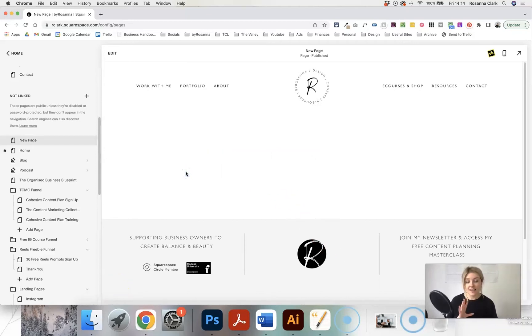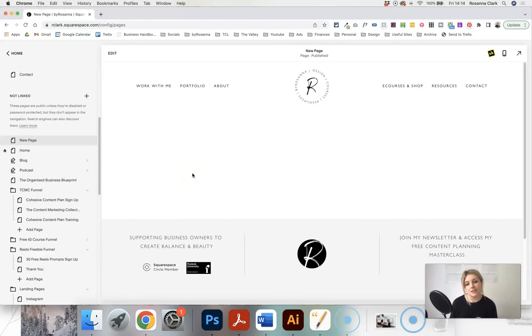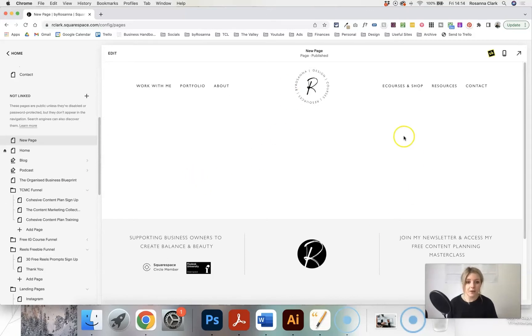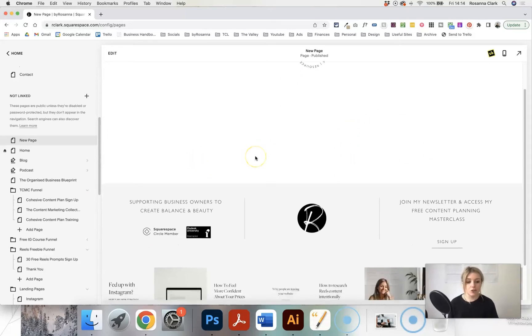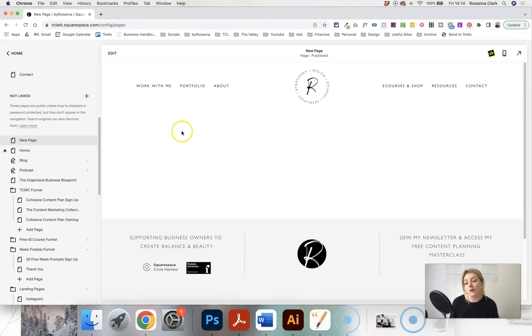As I say, editing and resizing images on Squarespace can be a little tricky and there's a few different ways to do it. So I'm going to show you some options using my own website to give you a demonstration.